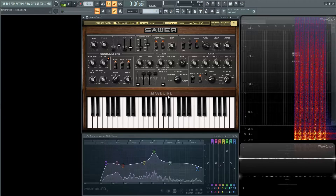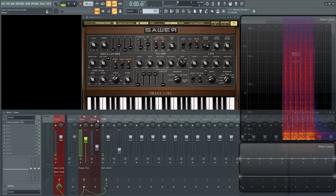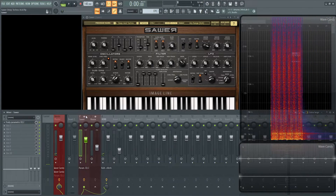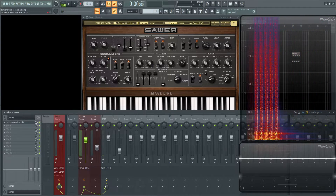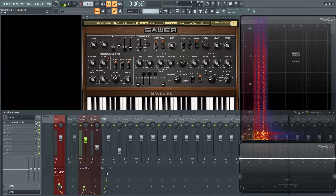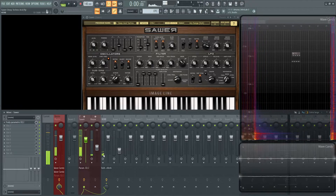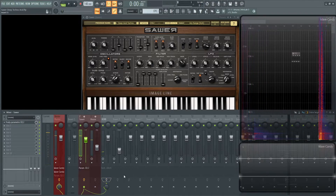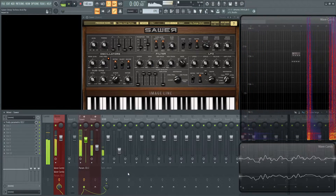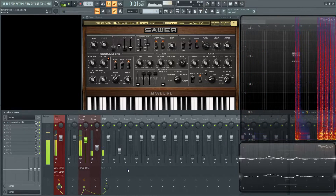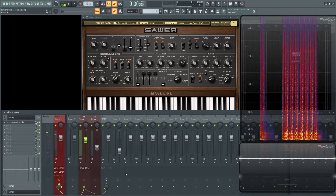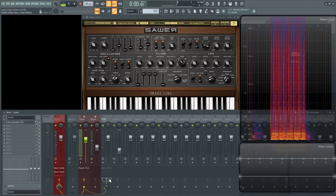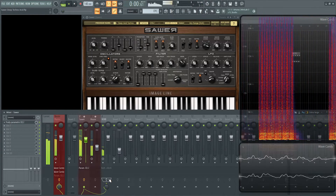Now let's take a look at the external effects. This is getting sent to an external reverb — the Valhalla reverb at just a little bit of amount. Turning this off, it would sound like that, but we want to put it in a room and kind of bring it to life, so let's turn that back on.